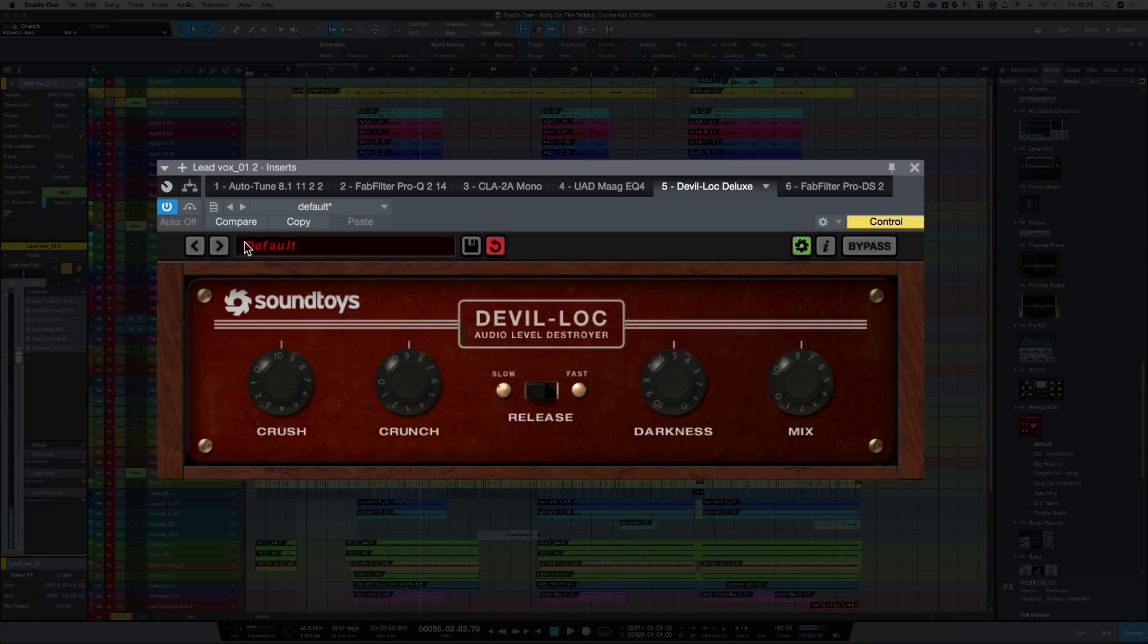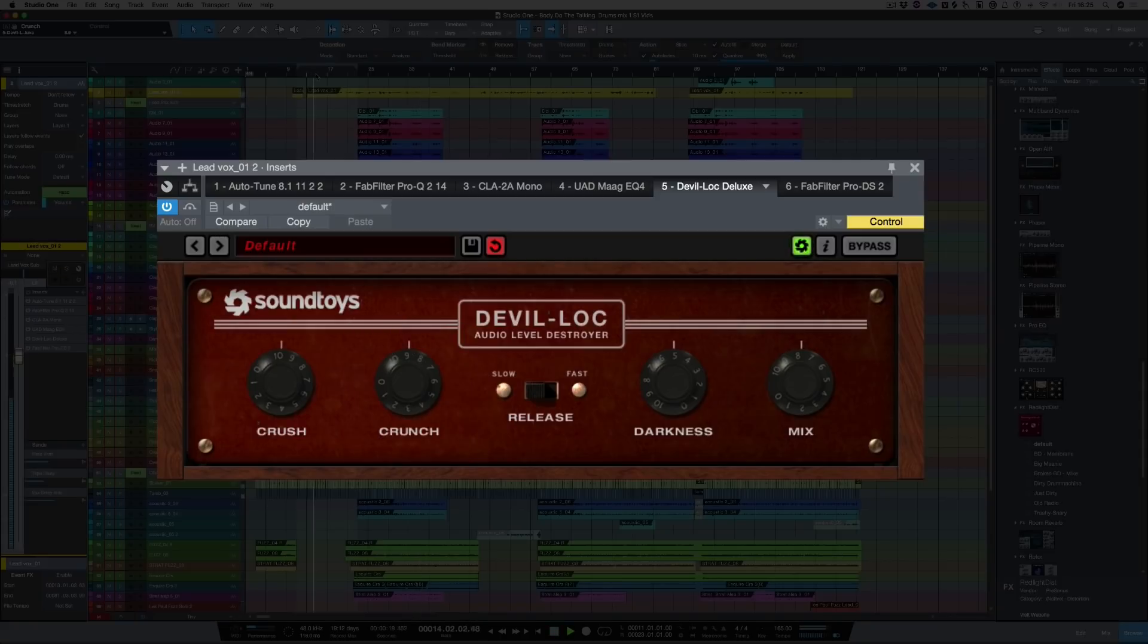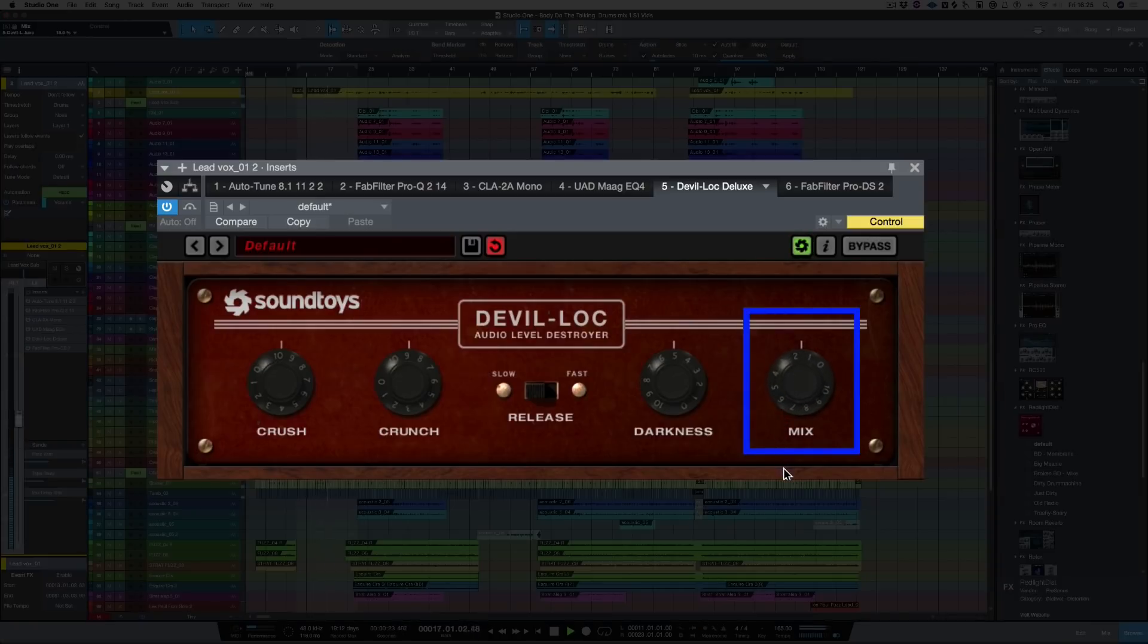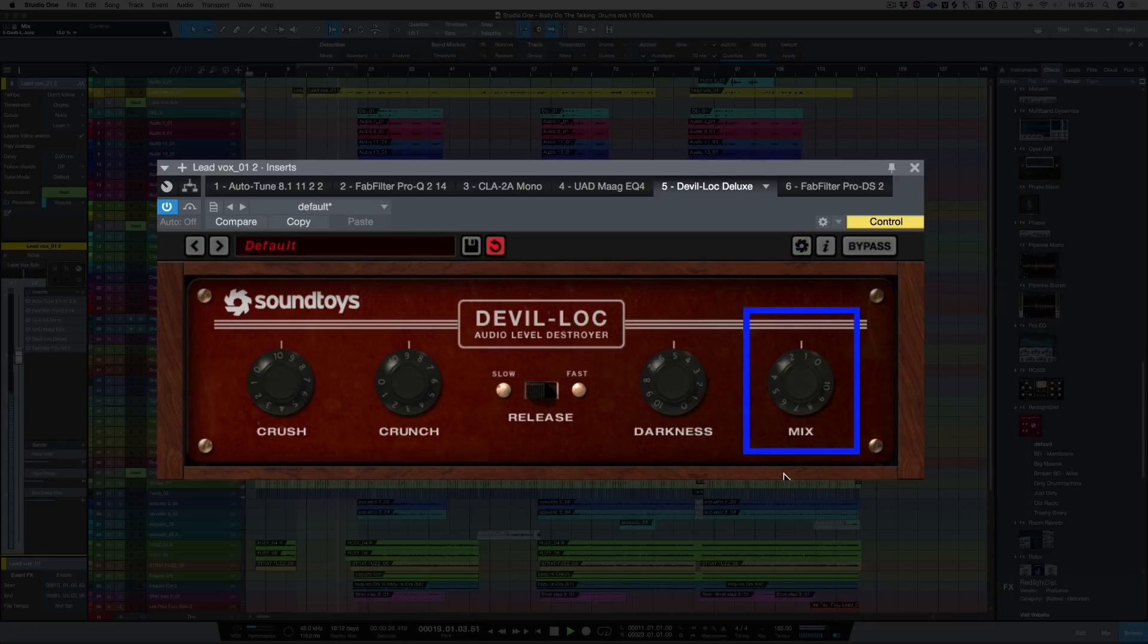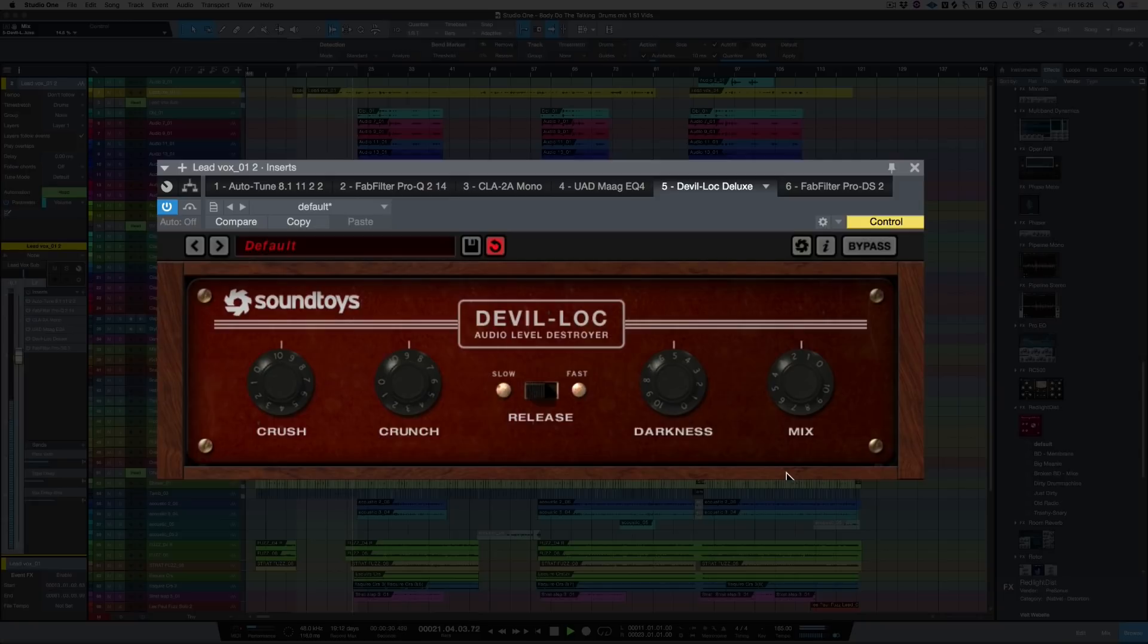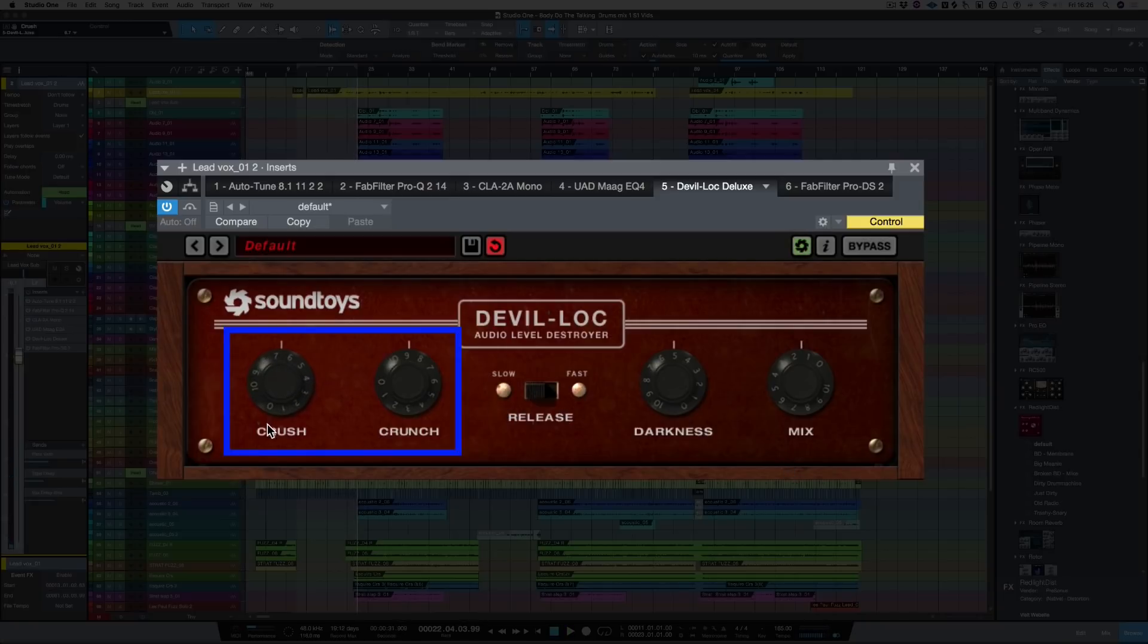Now that's a little bit too much but let's hear it in the track. So for me that's still too much. So let's bring the crush back to about five, the crunch back to about five as well. Let's hear that.